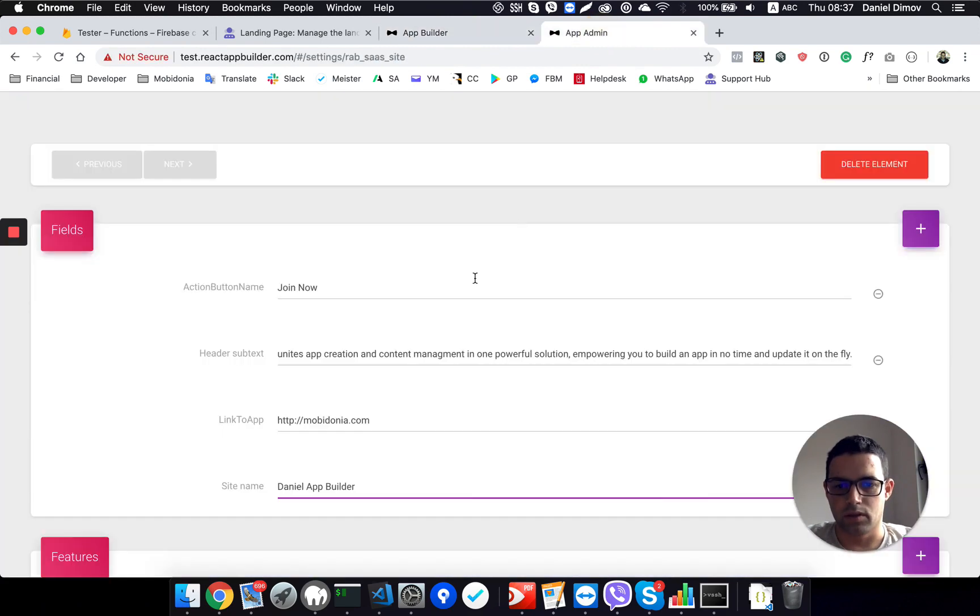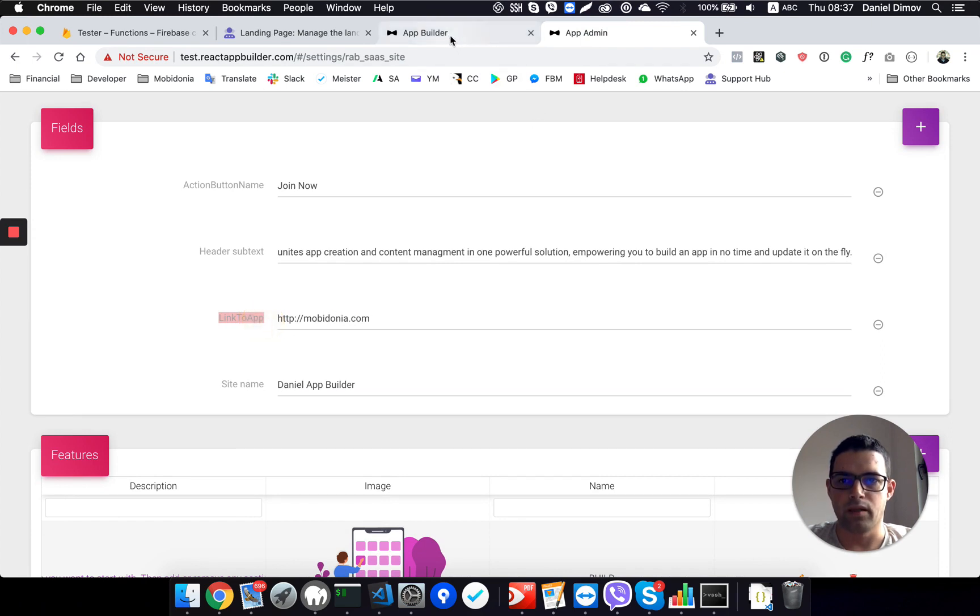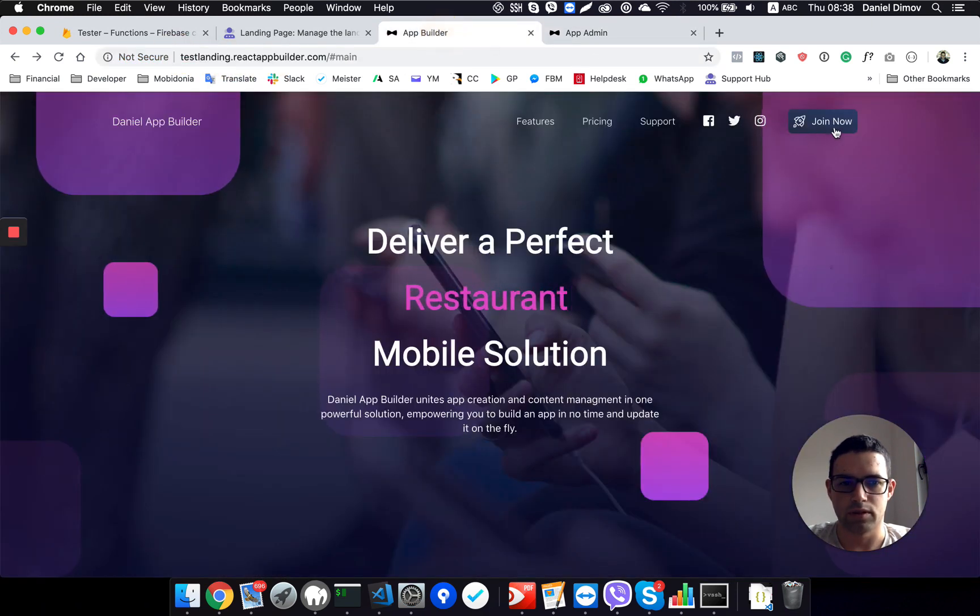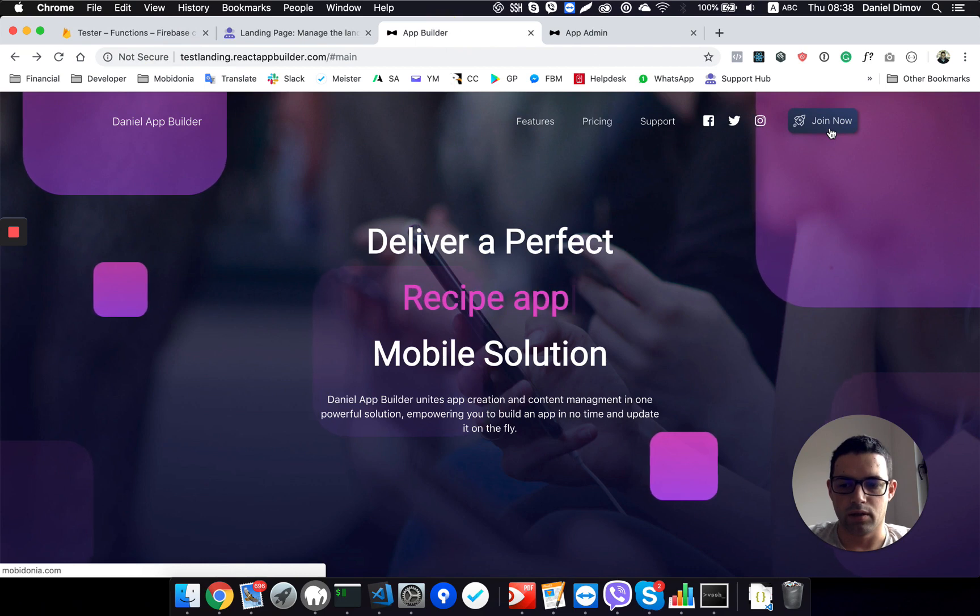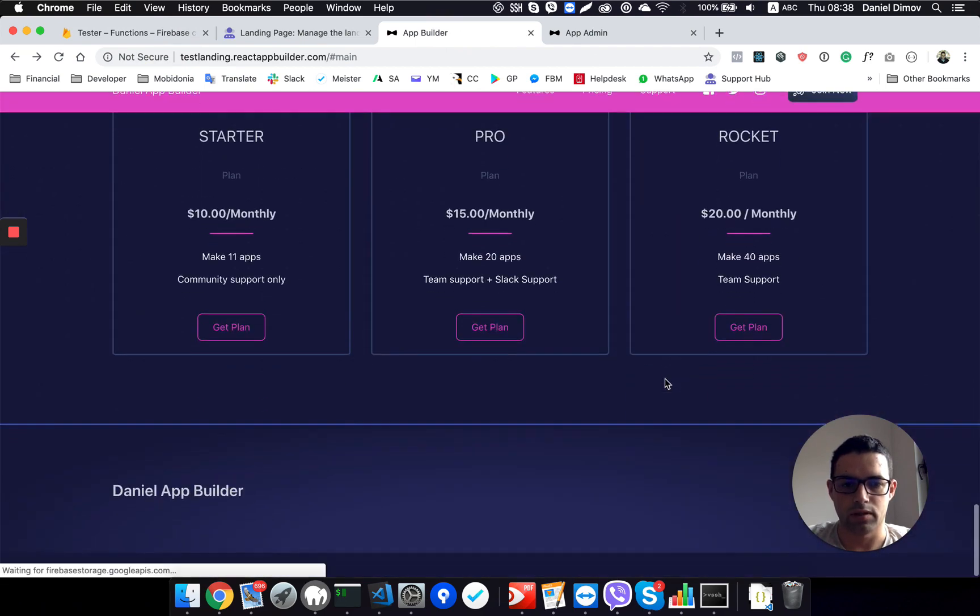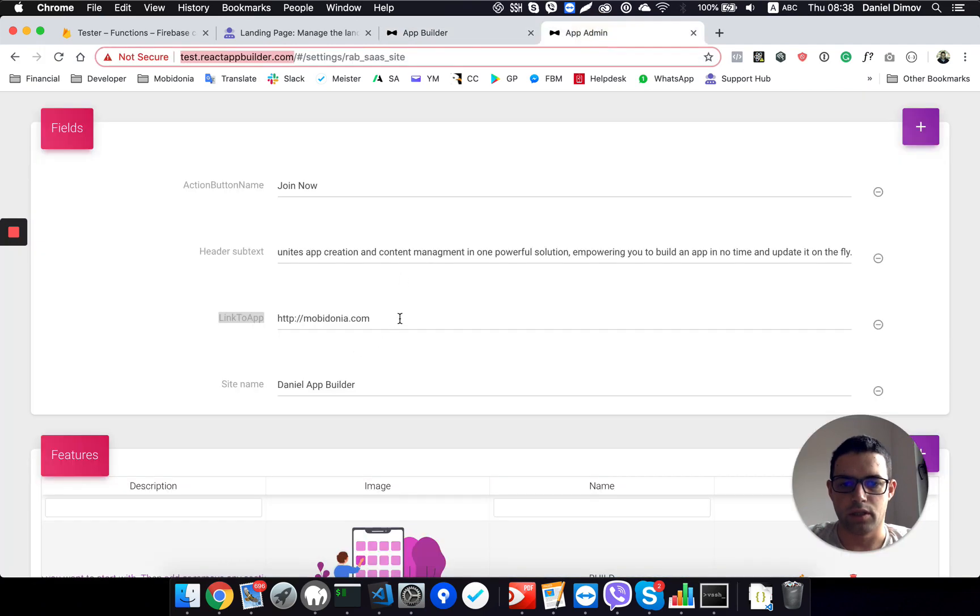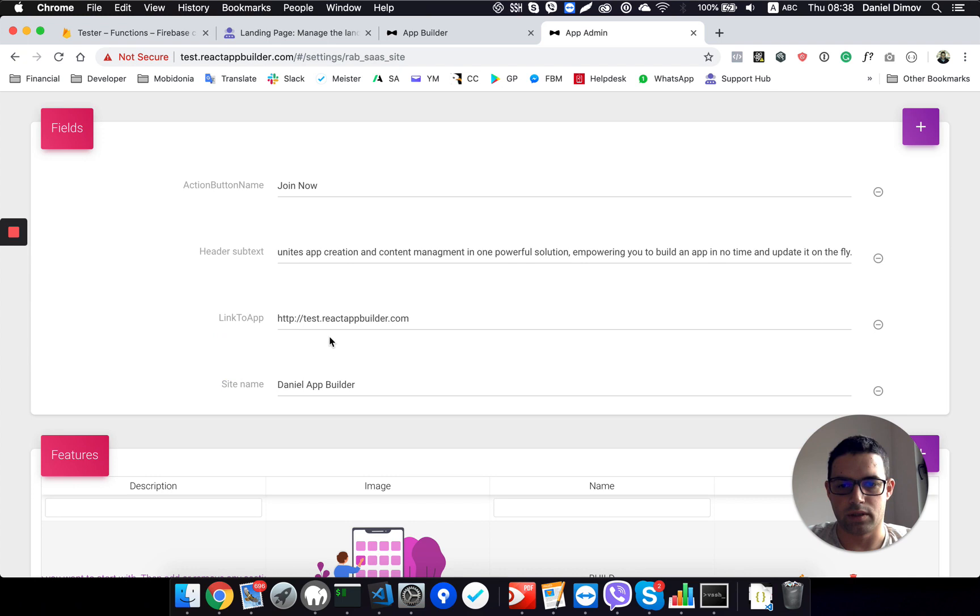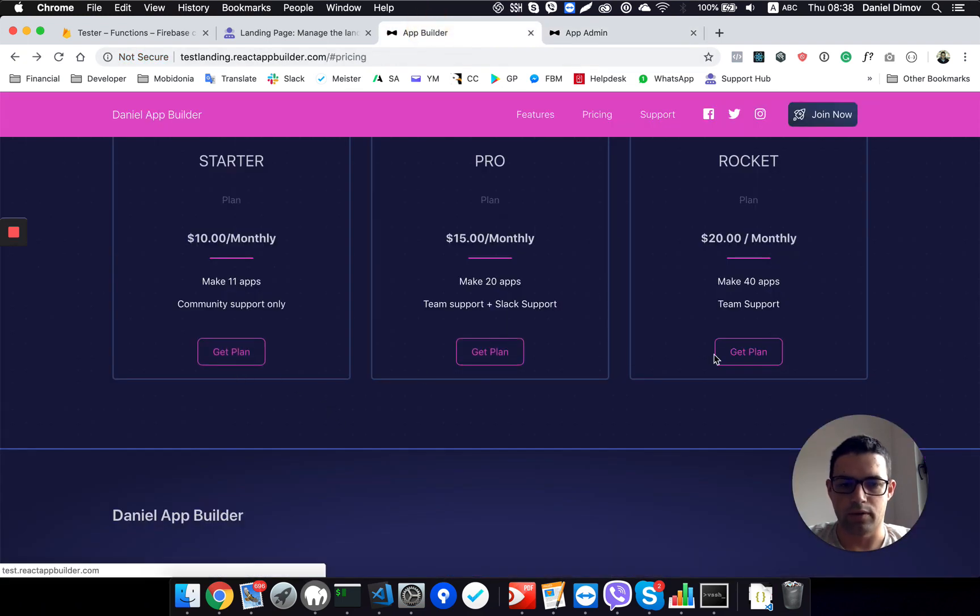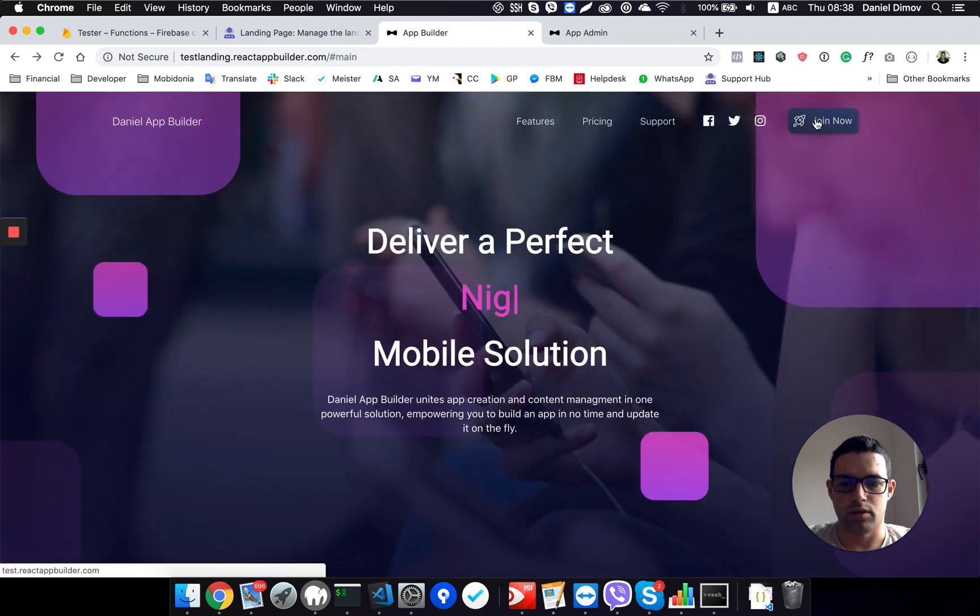Important thing is to change link to app which is linked to the app builder and in fact our app builder is this one test.reactappbuilder.com, now it's mobidonia.com as you can see here on the bottom. When I change this to http.test.reactappbuilder.com, I got the link changed directly everywhere, plus it's changed on the join button.